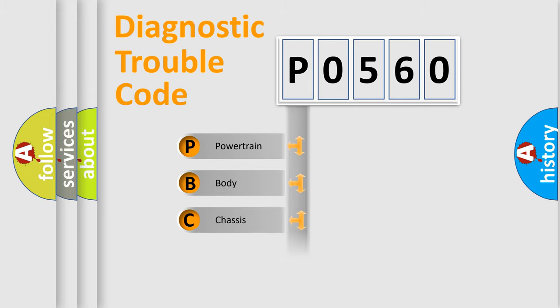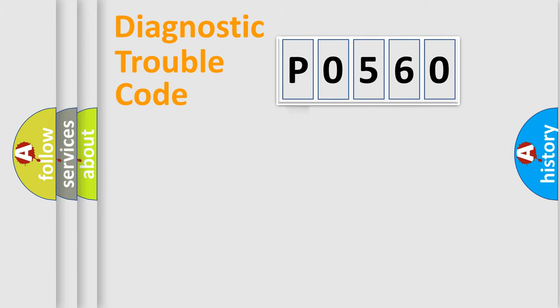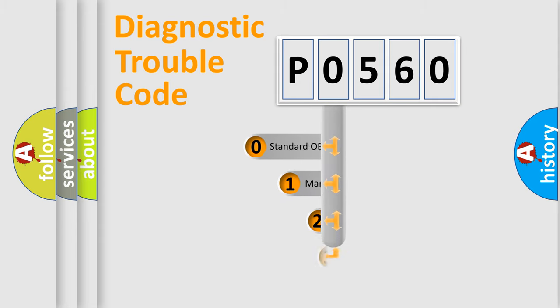Powertrain, Body, Chassis, Network. This distribution is defined in the first character code.